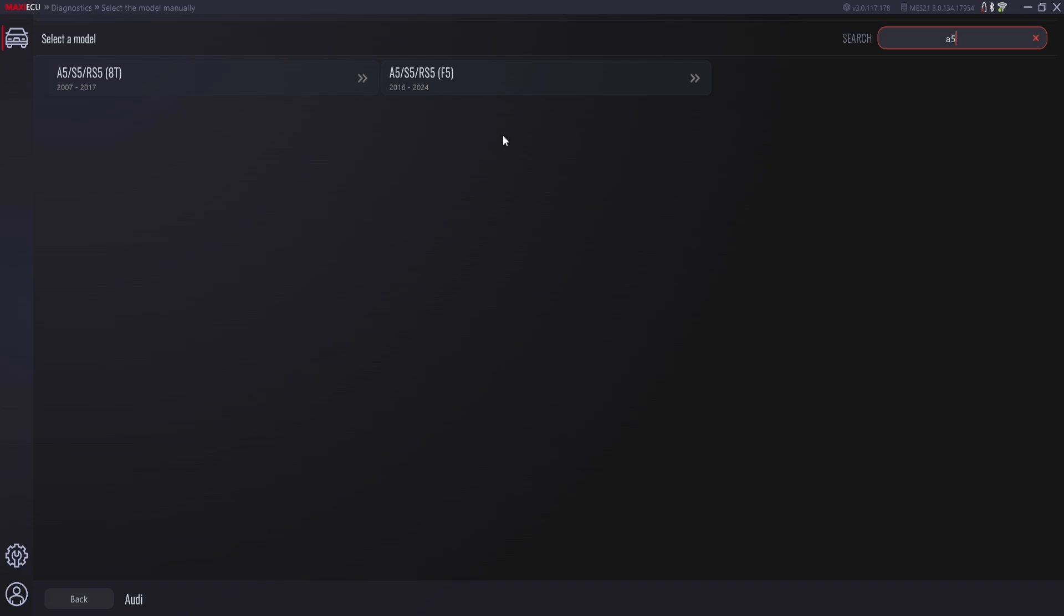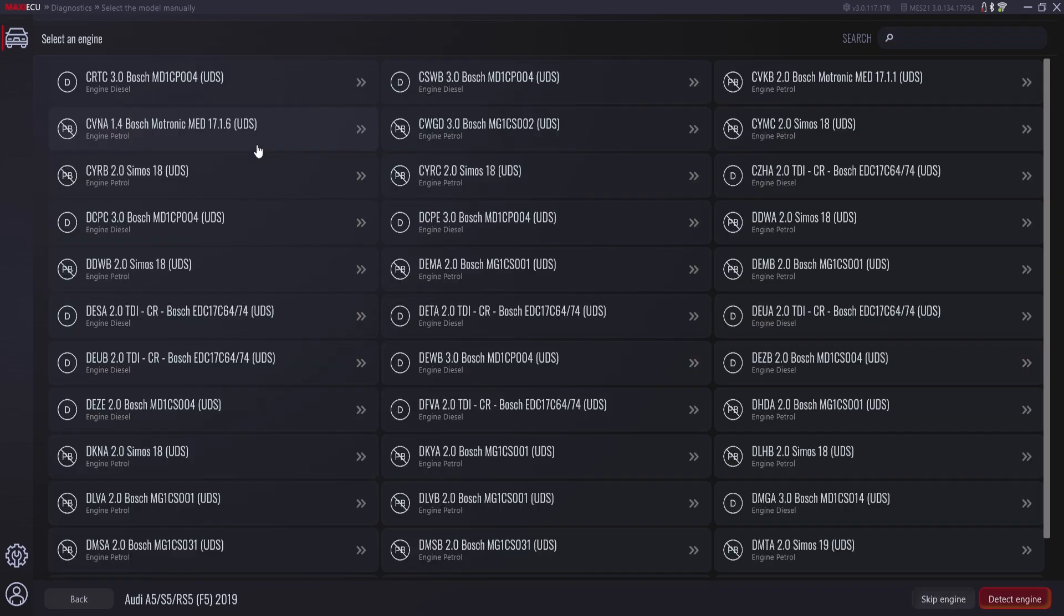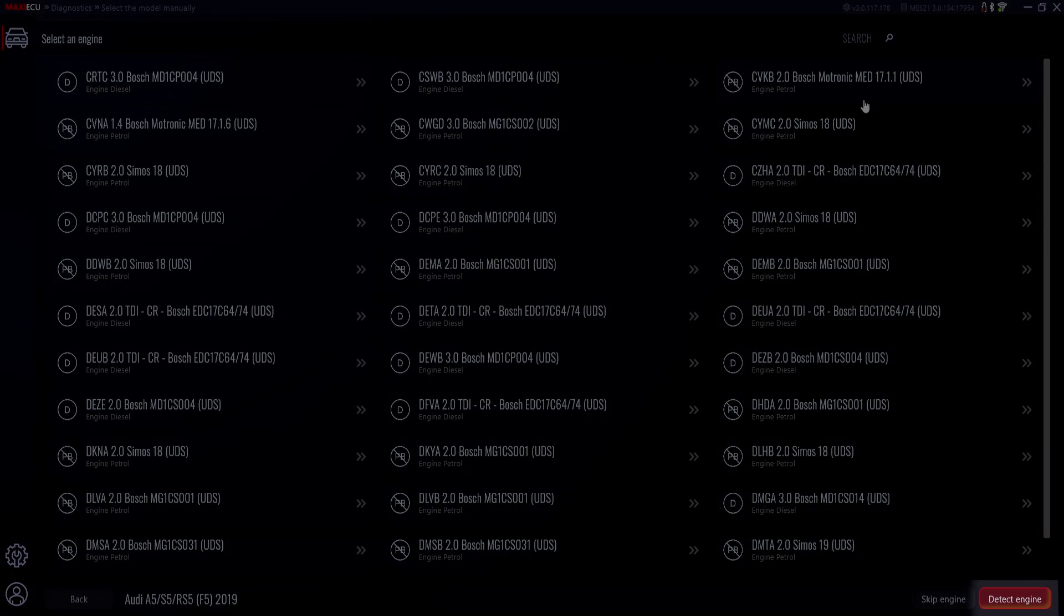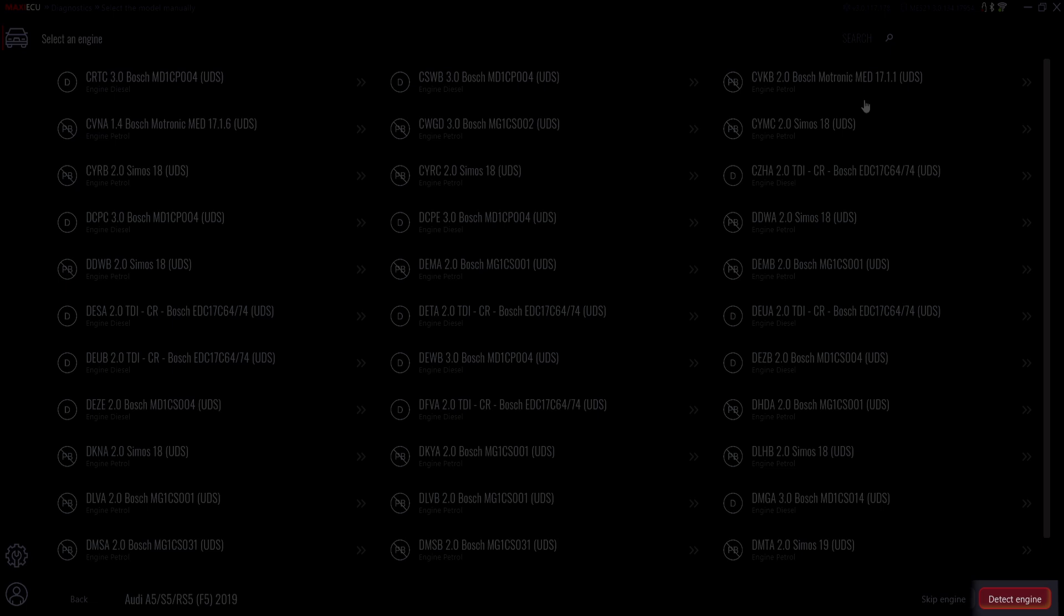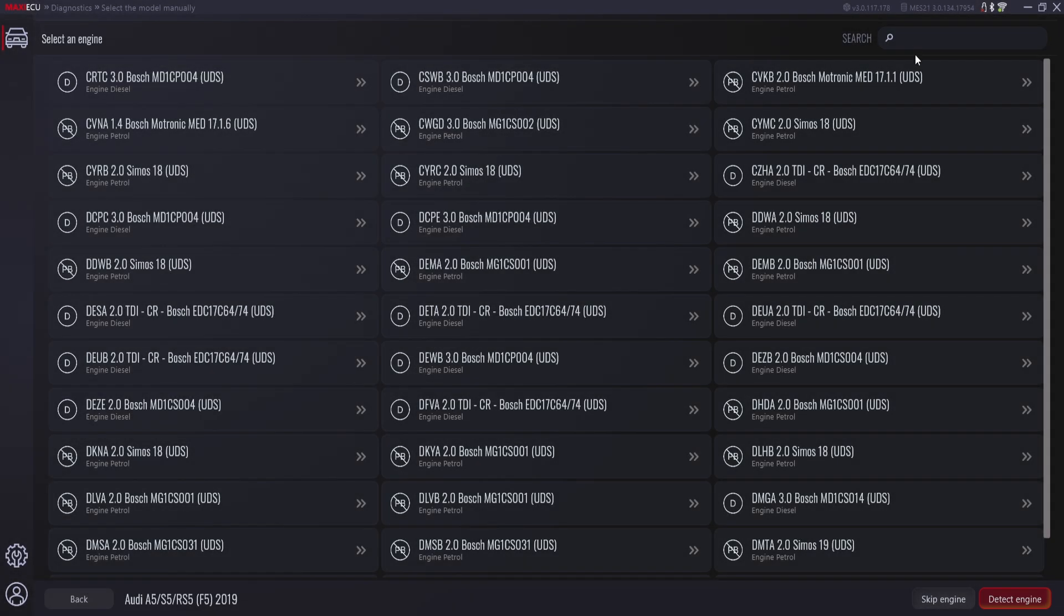After selecting the model we want to diagnose, we can indicate the engine manually or use the automatic engine detection function based on the chassis number.